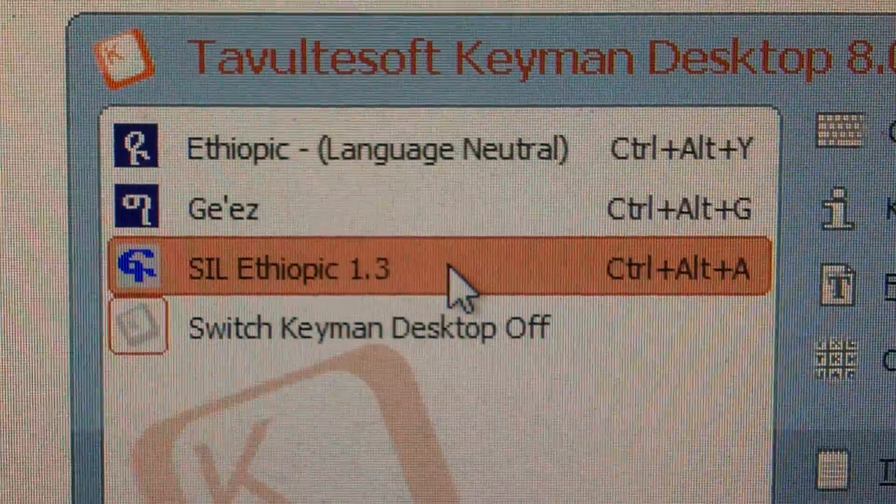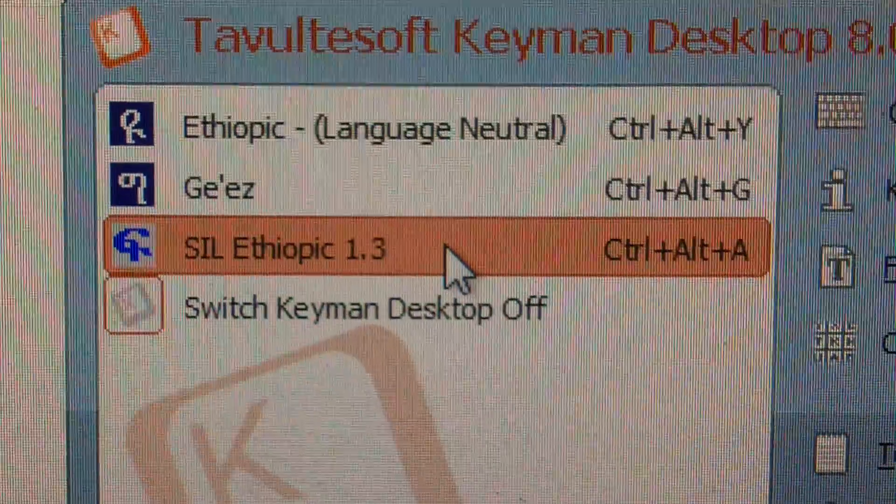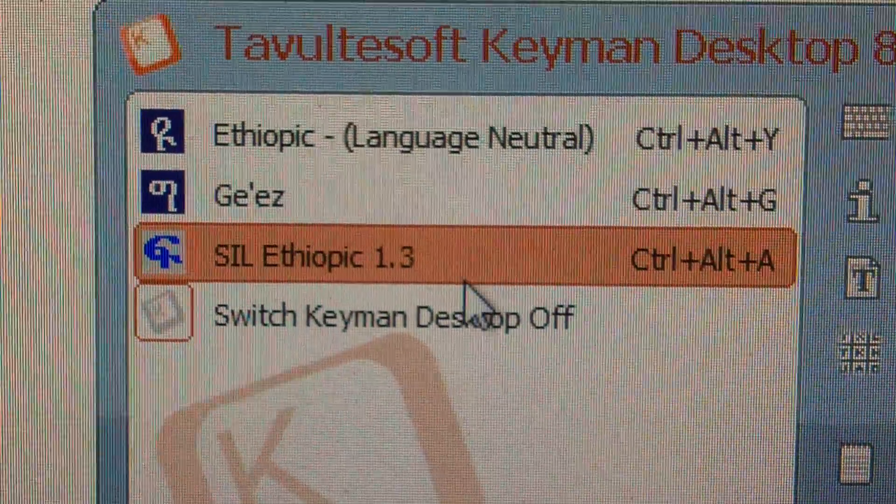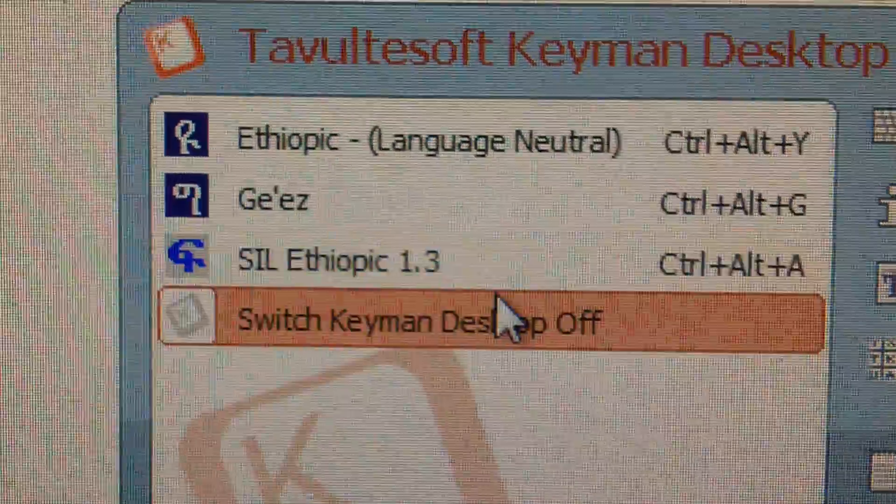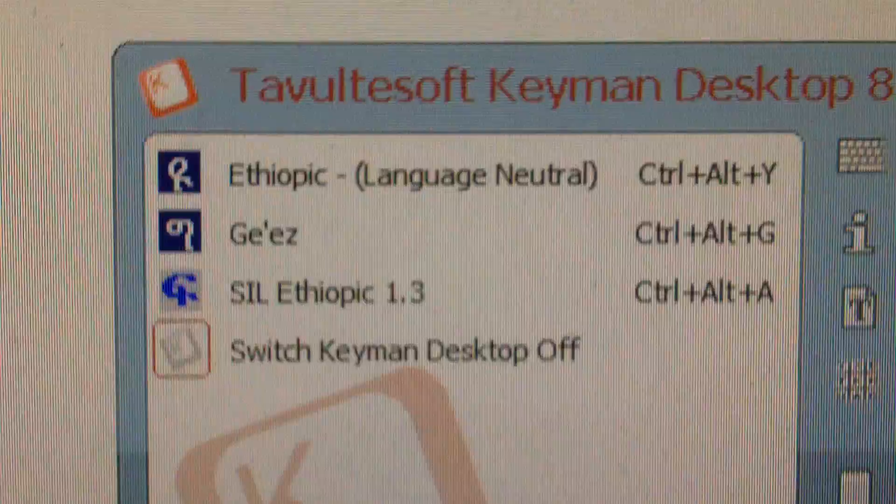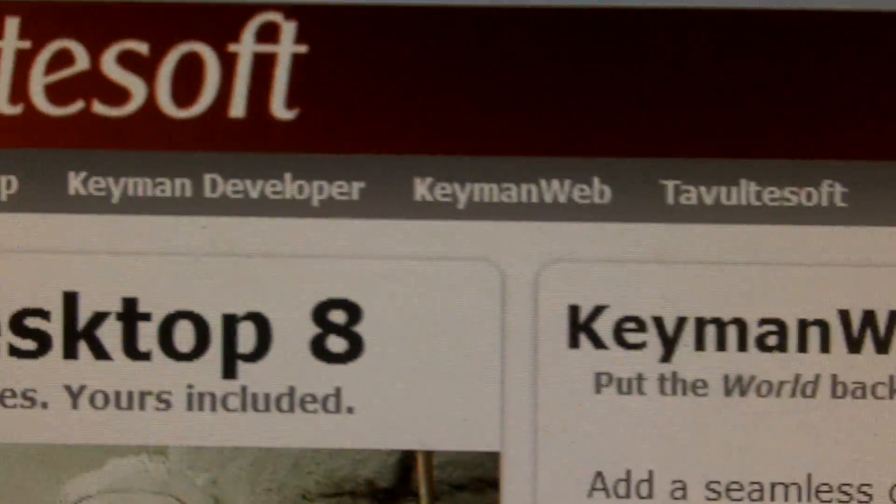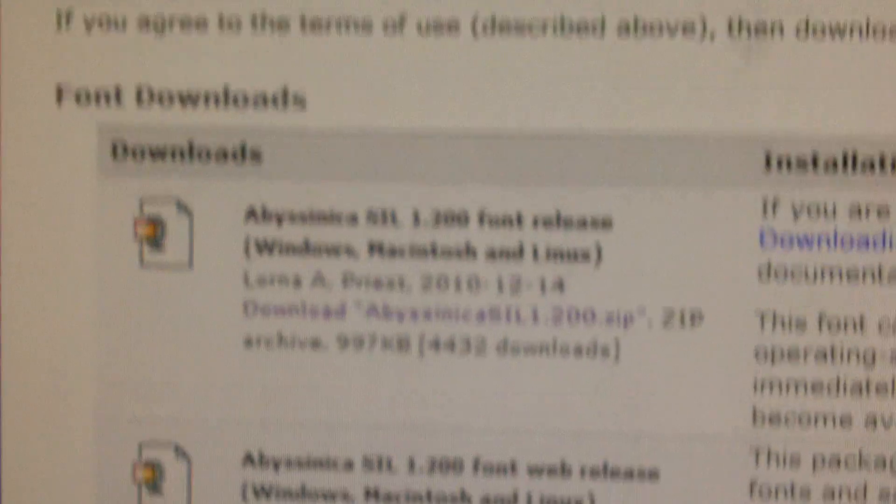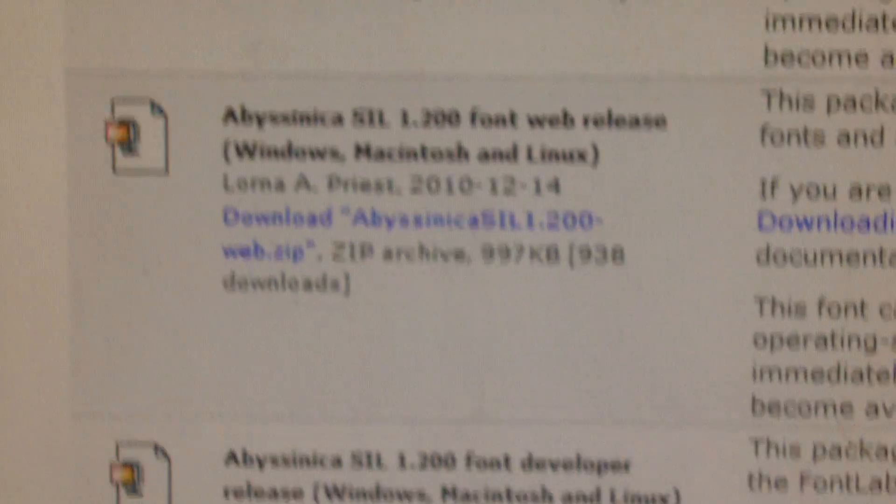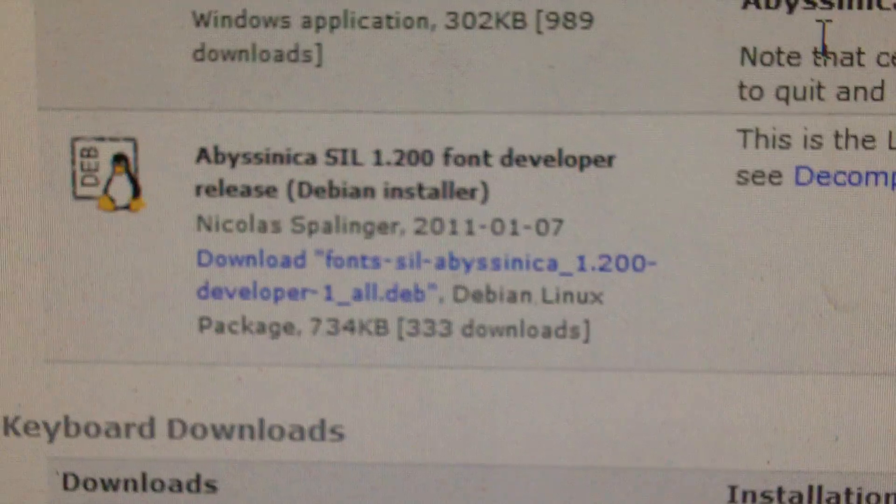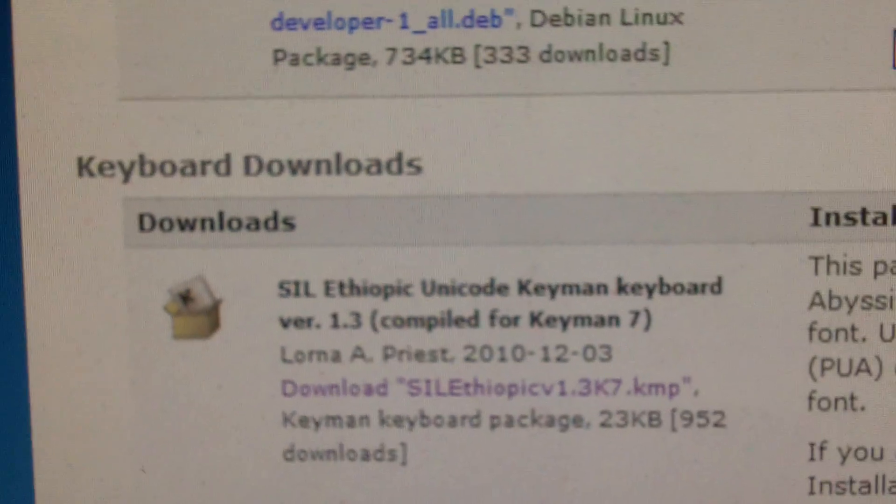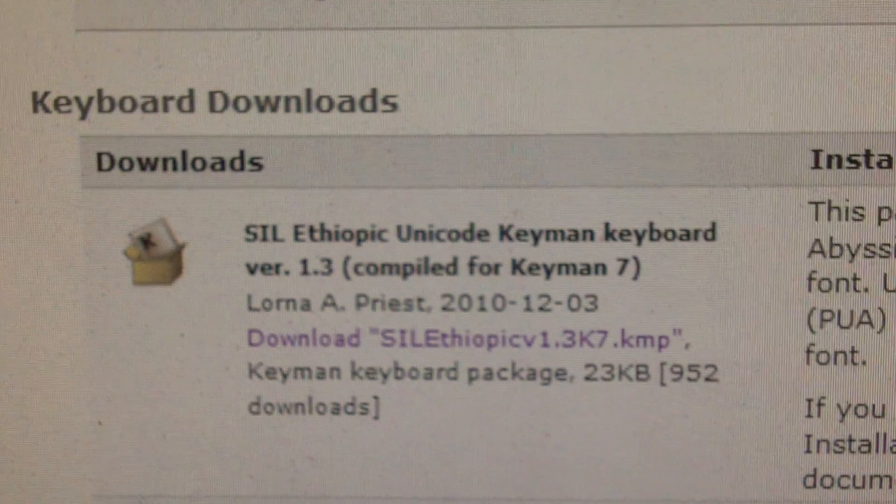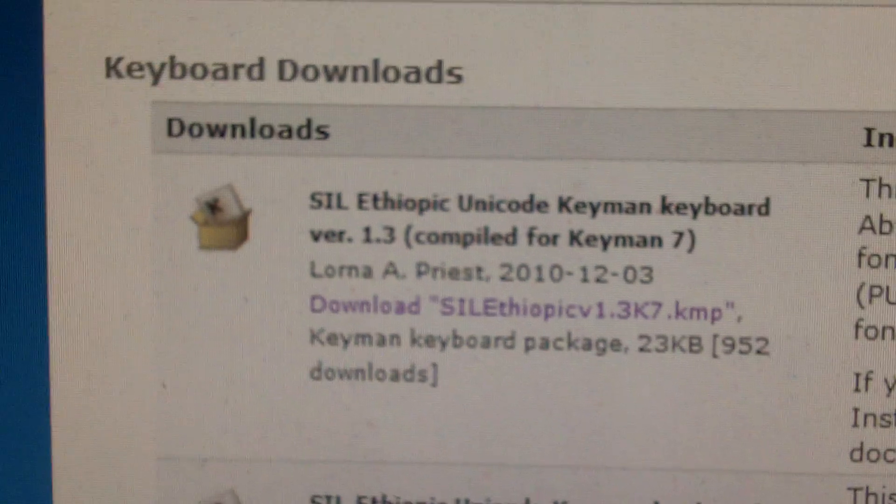Now we also should install this SIL Ethiopic 1.3 Keyboard. So back in the Abyssinica SIL font download page that we were looking at just a minute ago, a little bit below where we downloaded the font, we will find Download Keyboards.